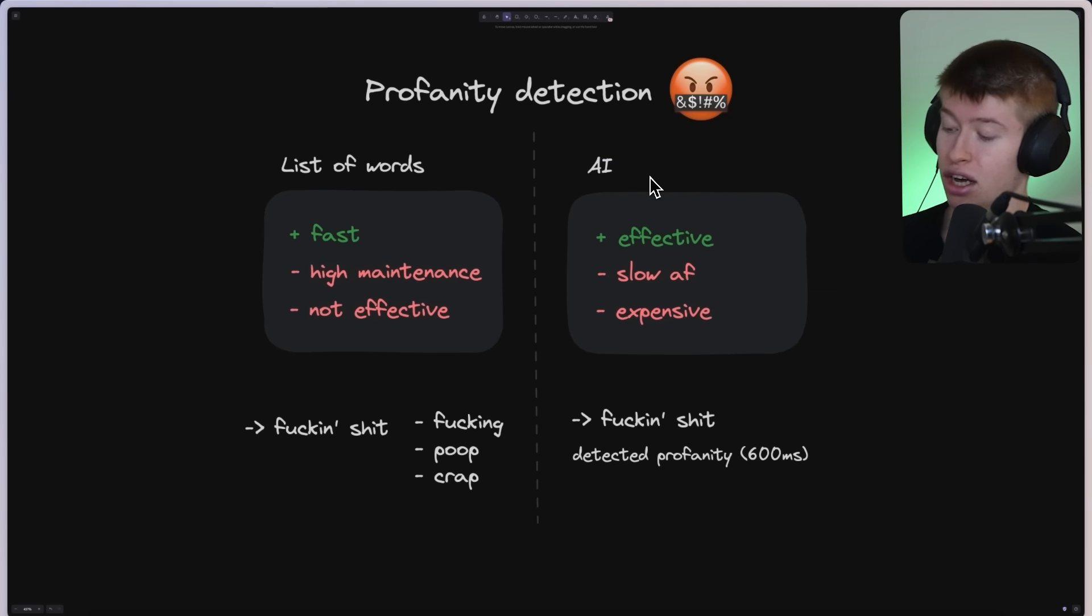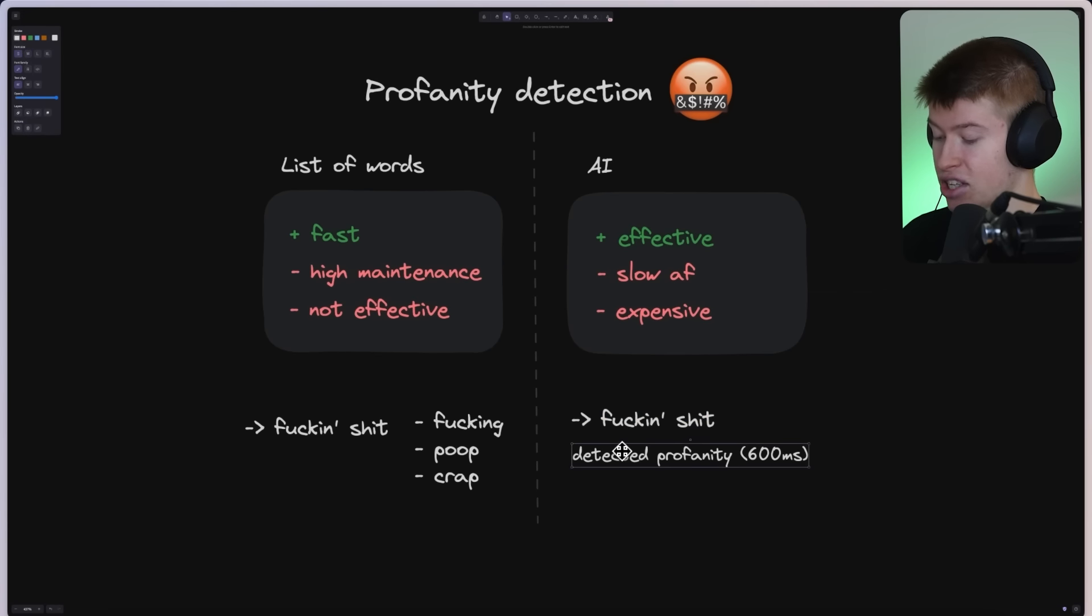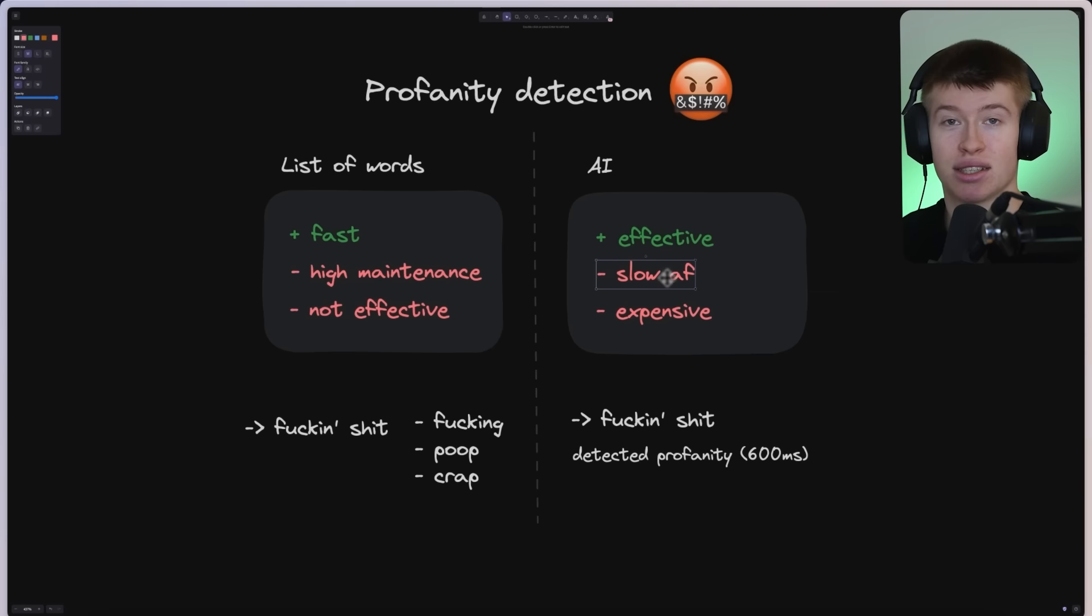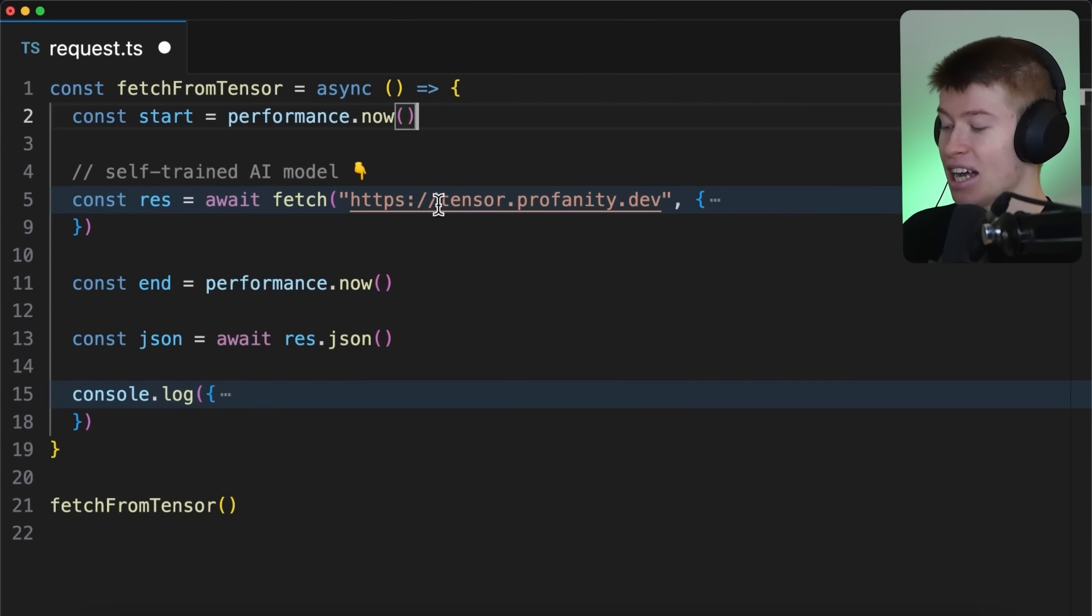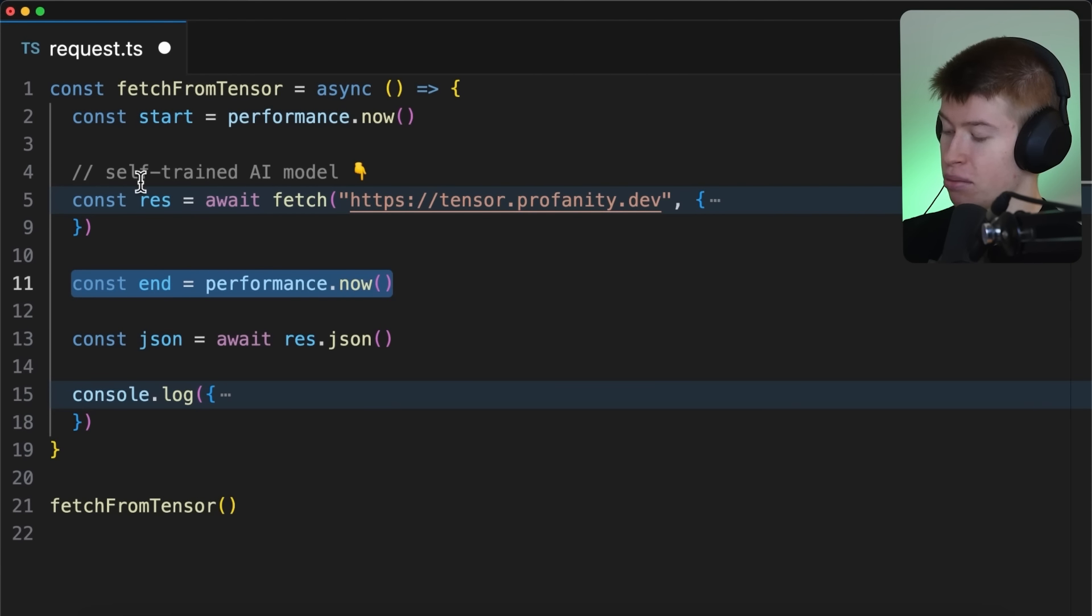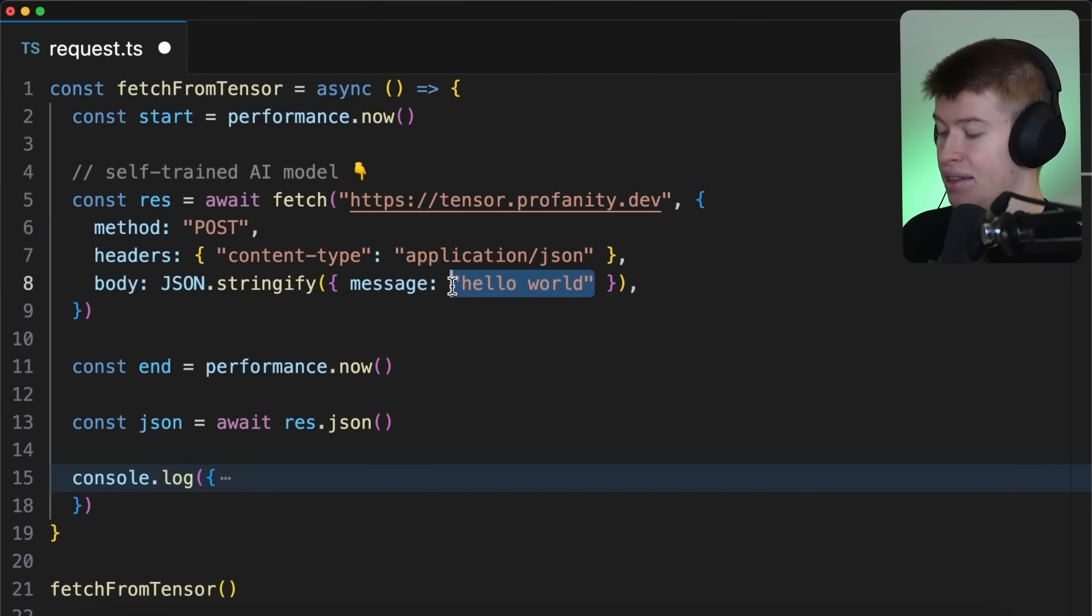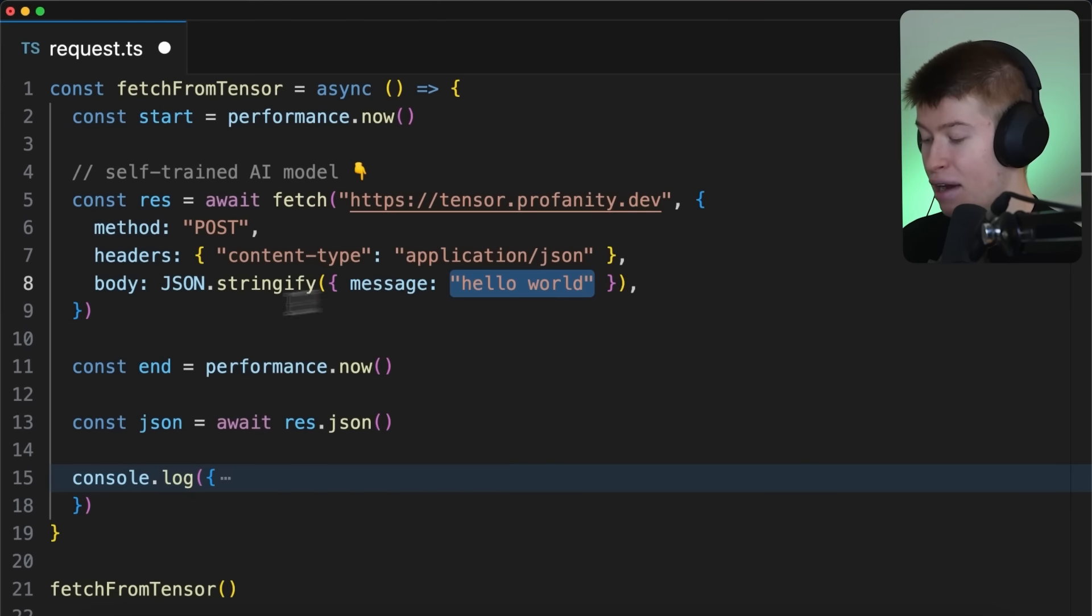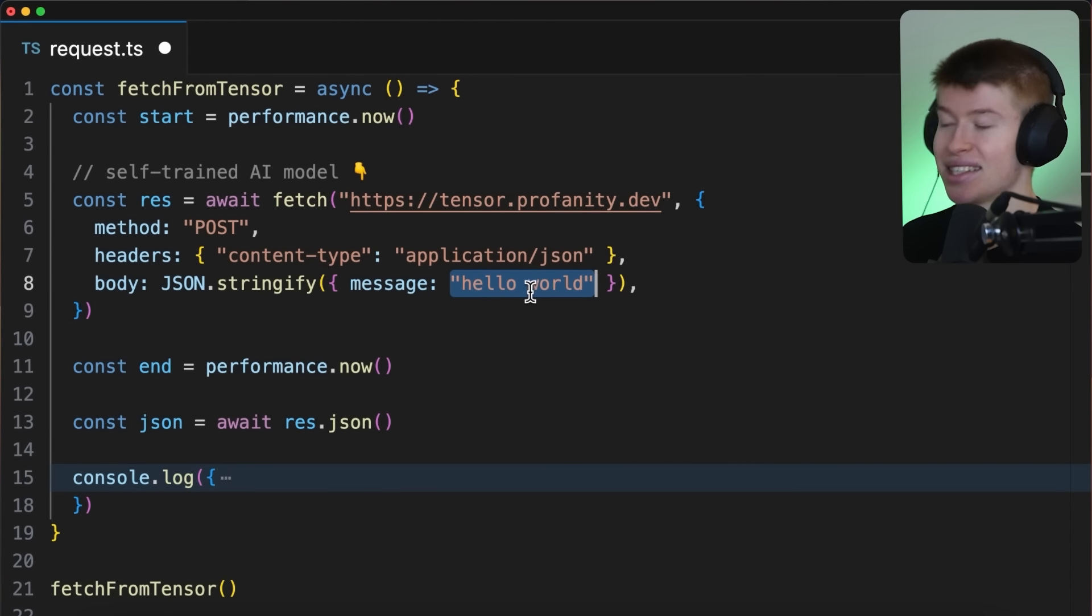The other approach that a lot of people use is AI, and AI is really good at telling profane from not profane. If you had this text right here, you could easily detect that this is very profane using AI, but the problem is that this is really slow, and to prove my point, I went full effort here, I actually trained my own TensorFlow model, my own machine learning model to prove this. In this script right here, we measure the time it takes from start to end of this certain API call to tensor.profanity.dev.